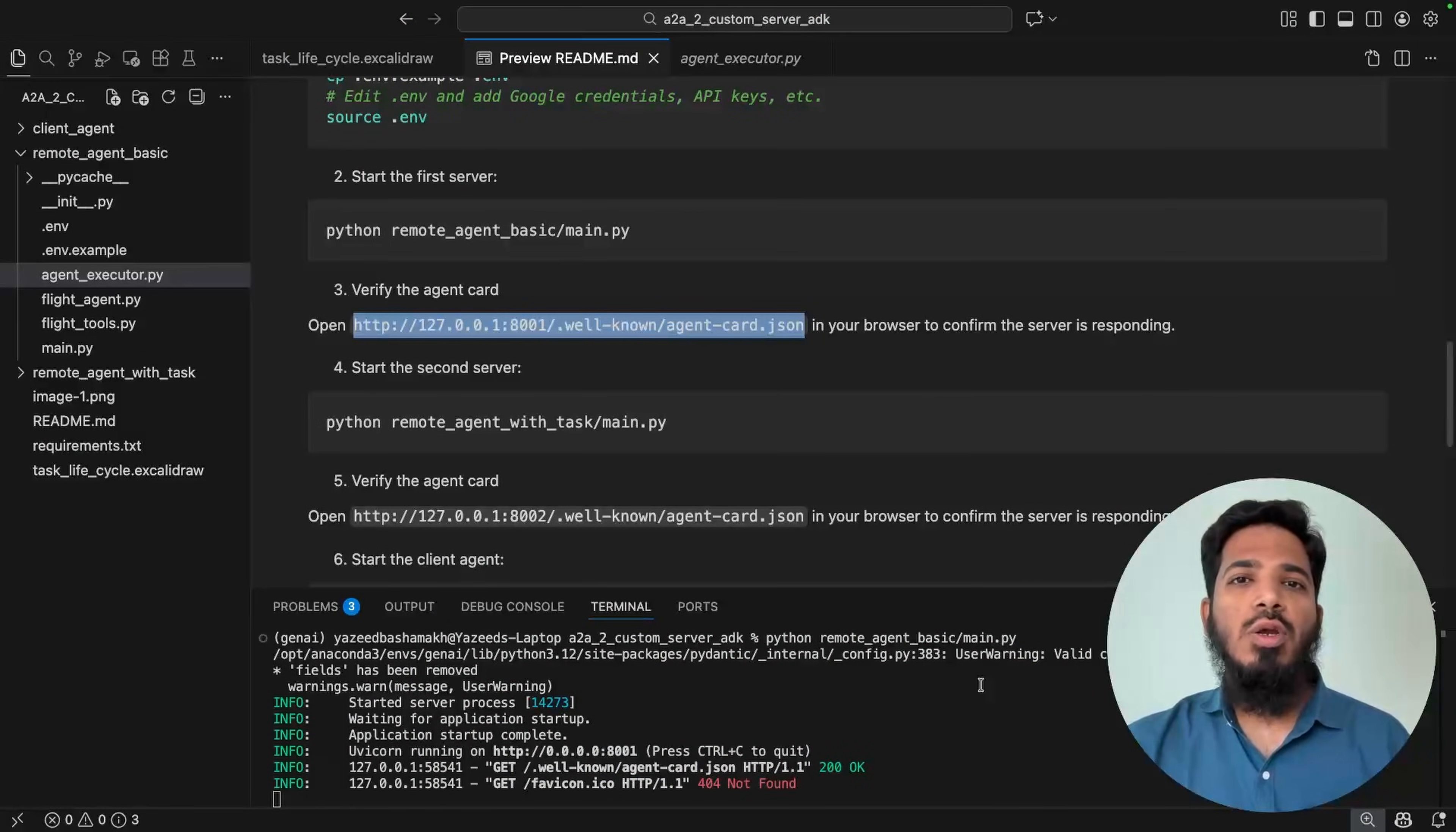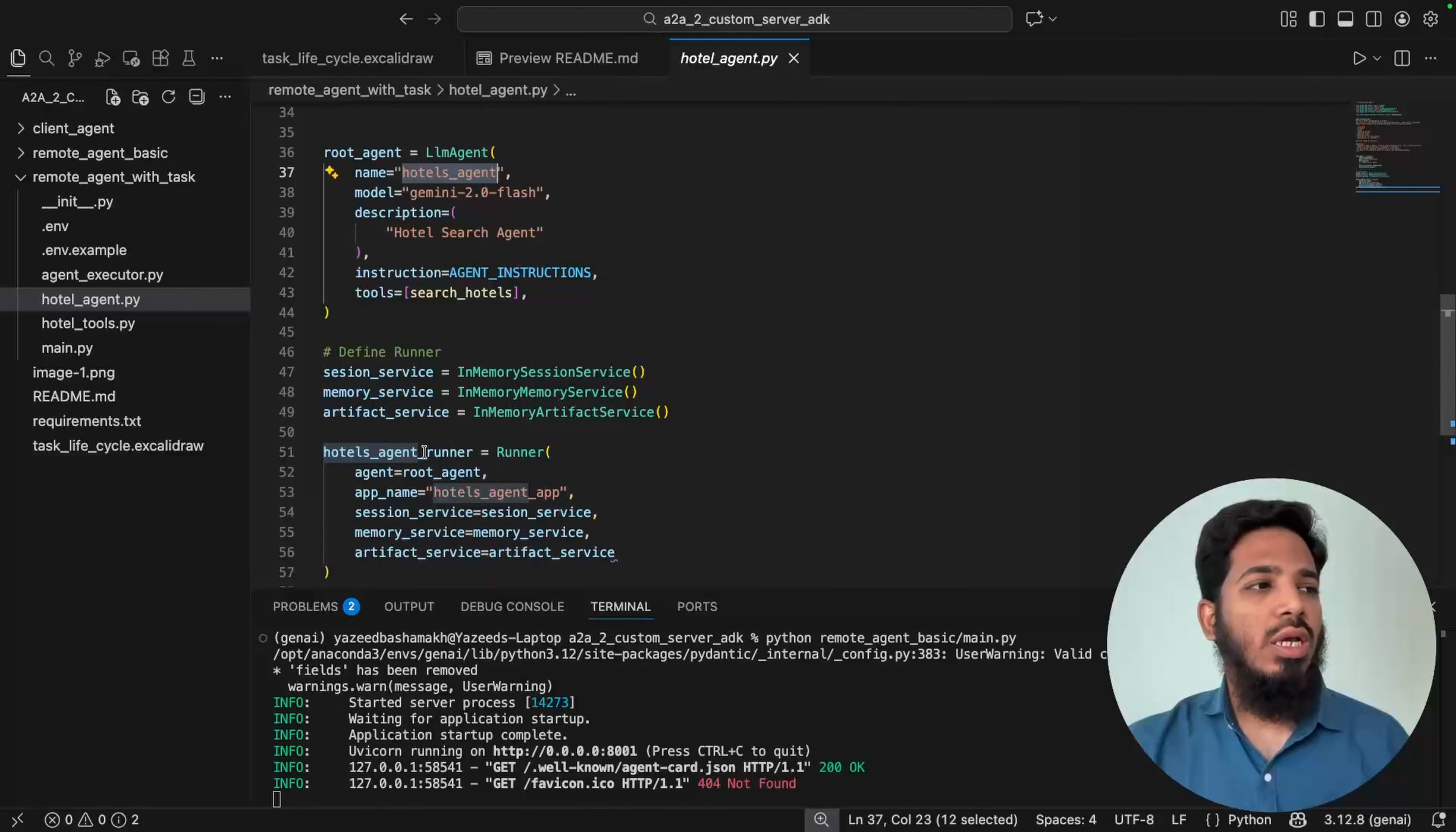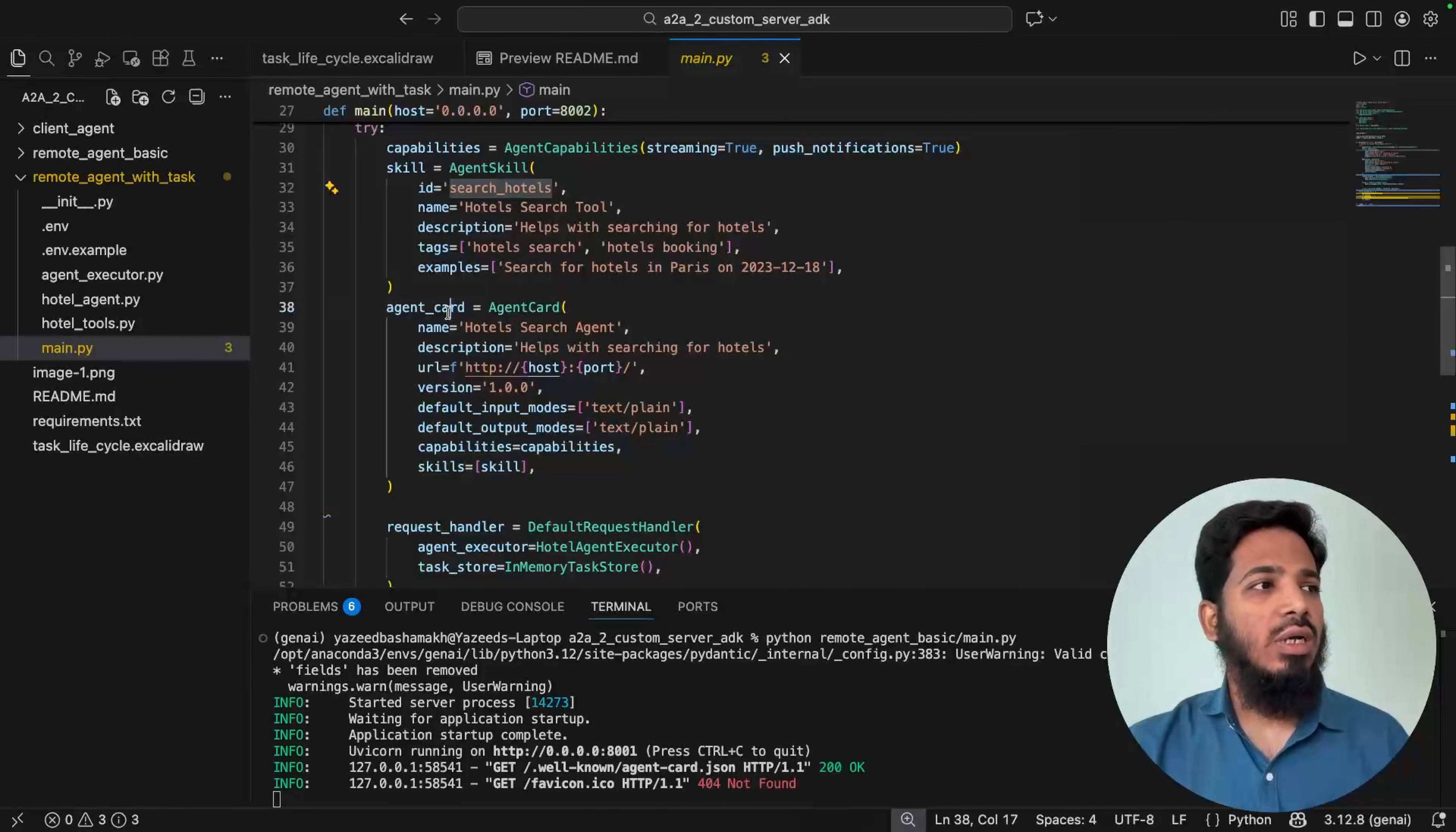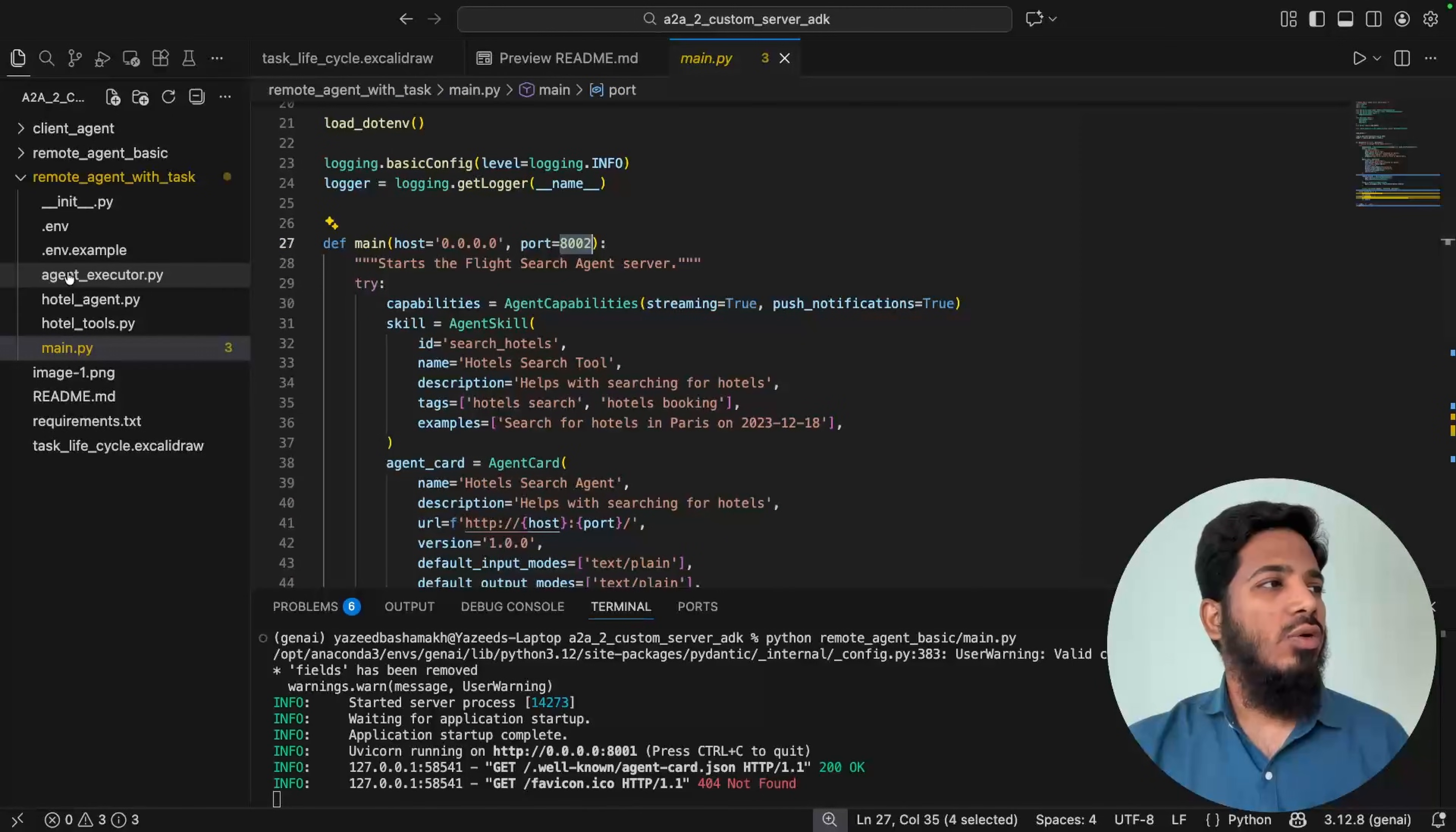Now let's look into the hotel agent server. So that is present inside remote agent with task folder. This is exactly same. We have this hotel_agent.py file where we have defined this hotel agent and hotel agent runner. Then hotel_tools.py file where the search tools is coming from. And it also has the main.py file. Main.py is exactly same. The only difference is we have just added this is the search hotels instead of search flights. The agent card is updated accordingly. And this hotel agent executor is coming from agent_executor.py file. Rest of the things are same. And this server will run on 8002 port.